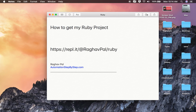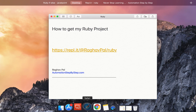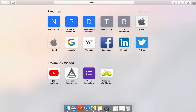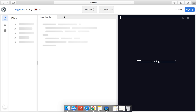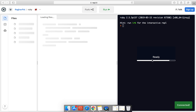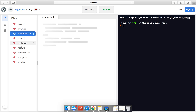I will copy this in the notes and this is available in the description below this video as well. So you just have to go to your browser and go to this link. Let me show you — if I go to this link on any browser, it will take you to my Ruby project and then you can use it directly. It is loading and you can see all my Ruby project has come here.